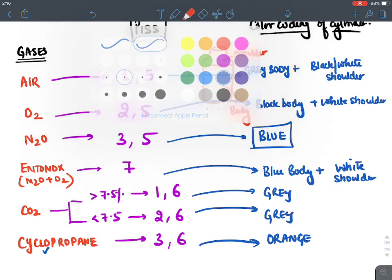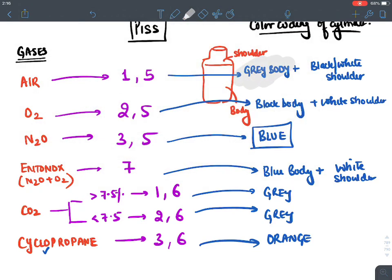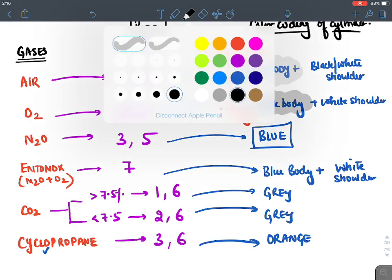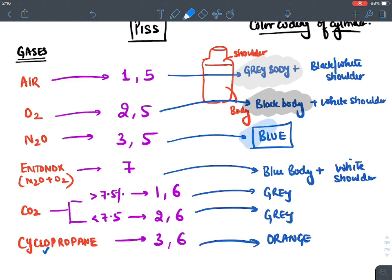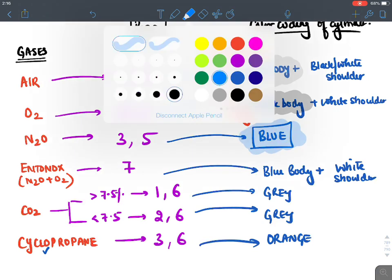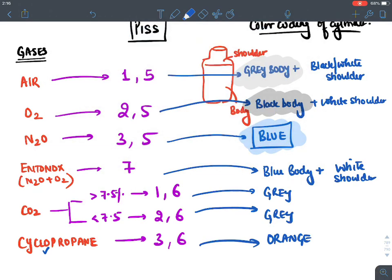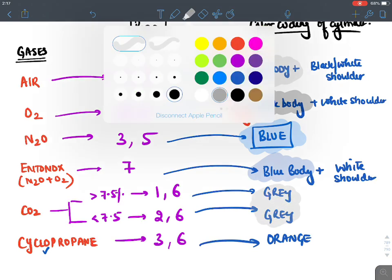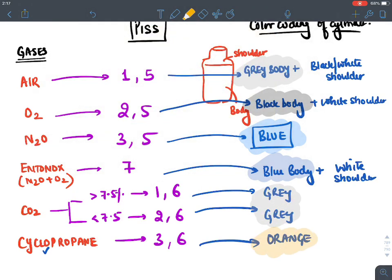To recap color coding: air is gray with black and white shoulder; oxygen is black; N2O is entirely blue; Entonox is blue with white shoulder; CO2 is entirely gray; cyclopropane is orange.